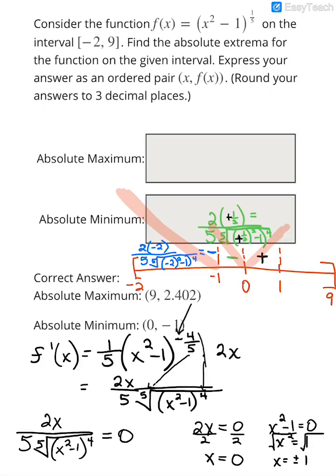And then for something to the right of 1, I'll plug in 2: 2 times 2 on top, divided by 5 times the 5th root of (2² - 1)⁴ on the bottom. Again, positive divided by positive is positive, so the graph continues to increase here.